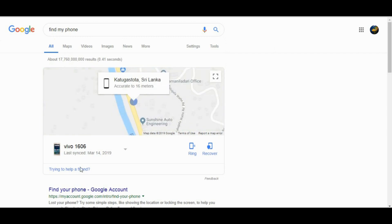If you have any questions, you can also use the device to keep the device.